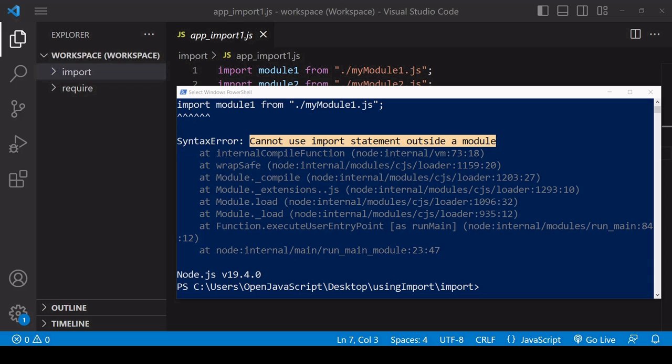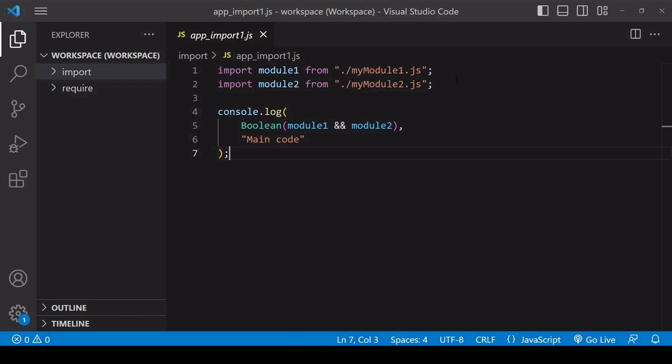It's called ES modules and it involves a module loader running in the background helping to make imports more efficient. So you need to let Node.js know that you'd like to use this system.